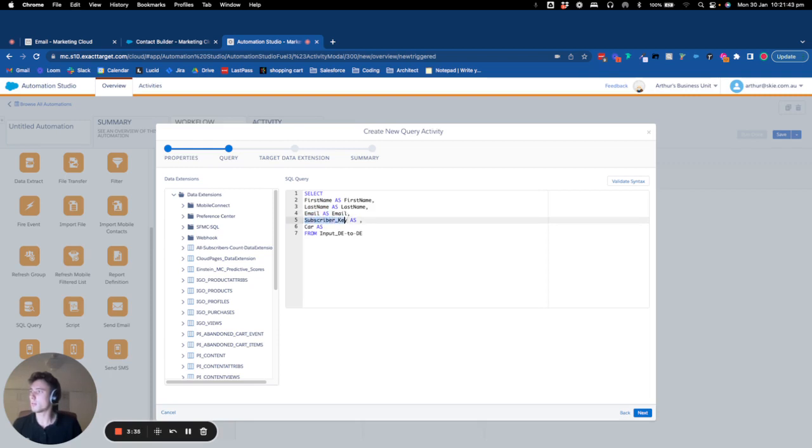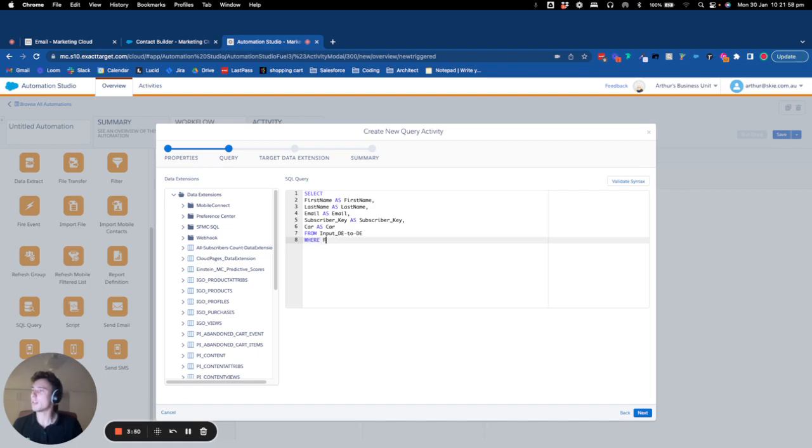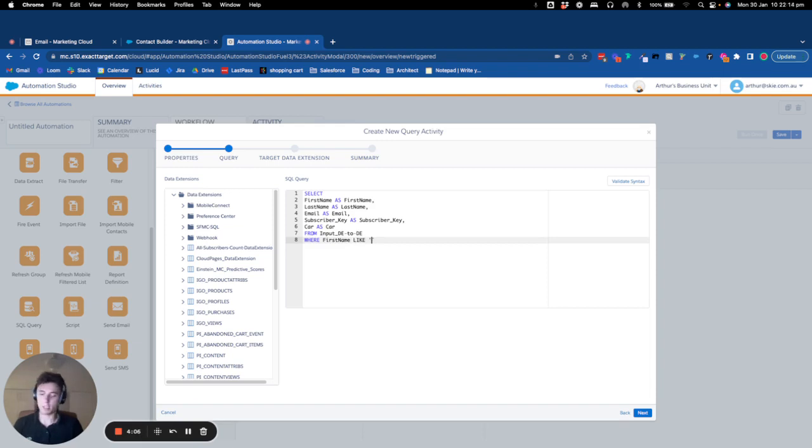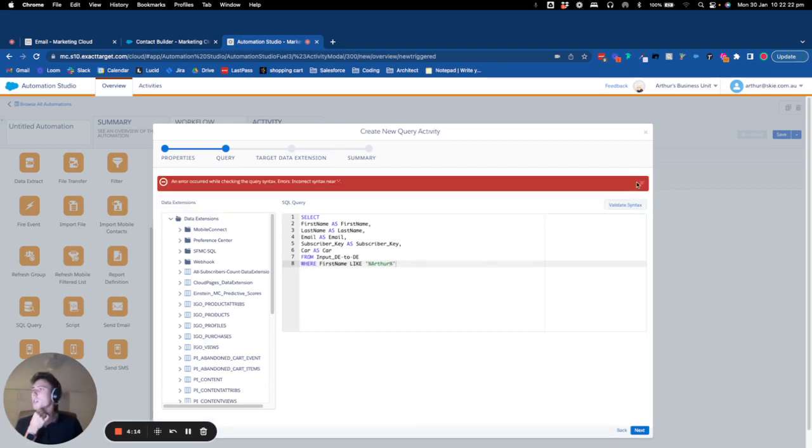Email, subscriber key, car AS car. And I can even add a condition and I could say WHERE first name equals first name LIKE, and here I could say Arthur. So basically if I run this query...